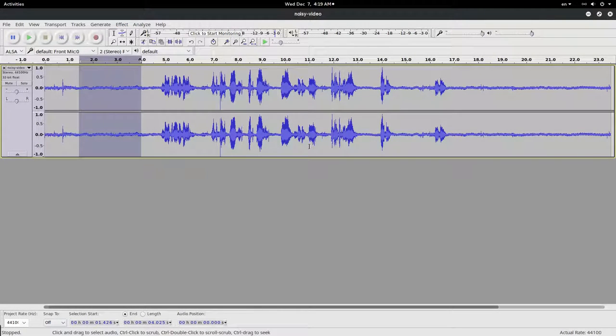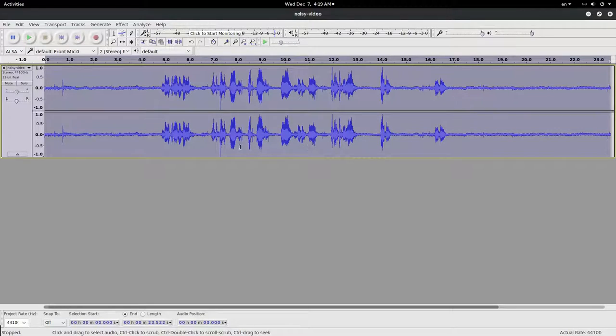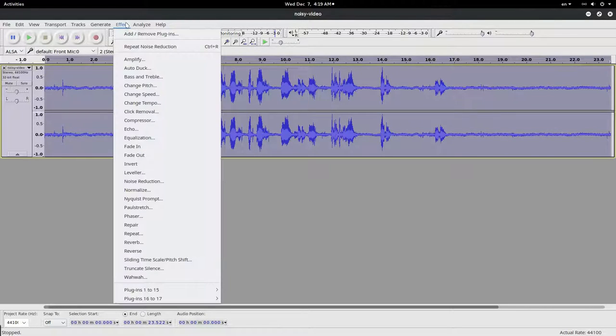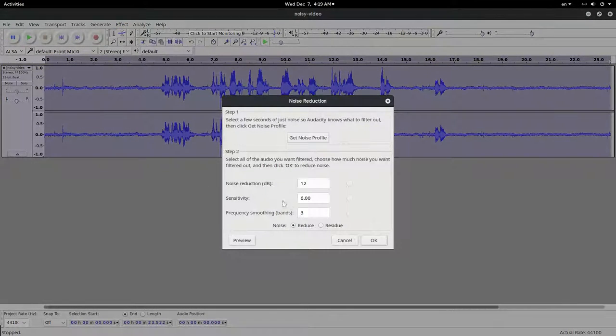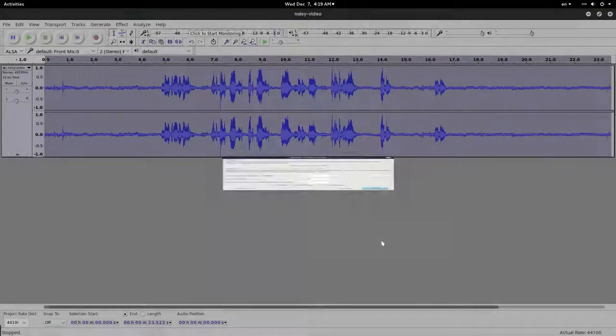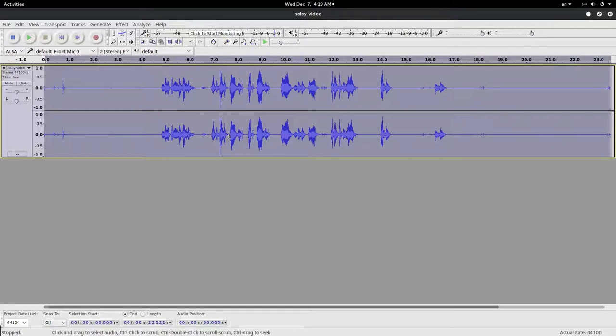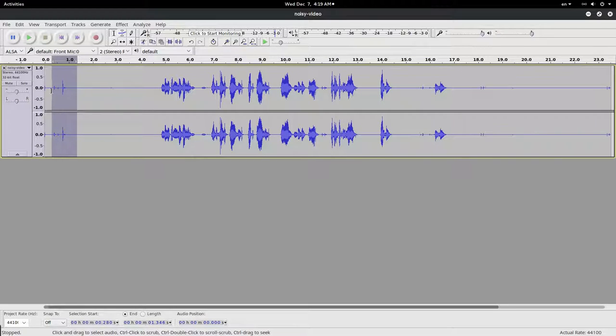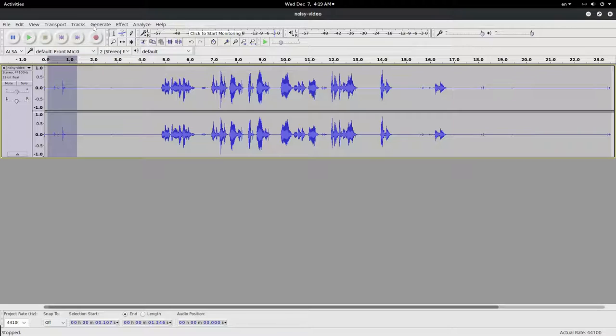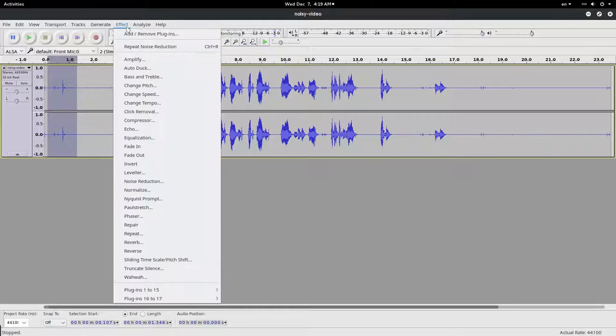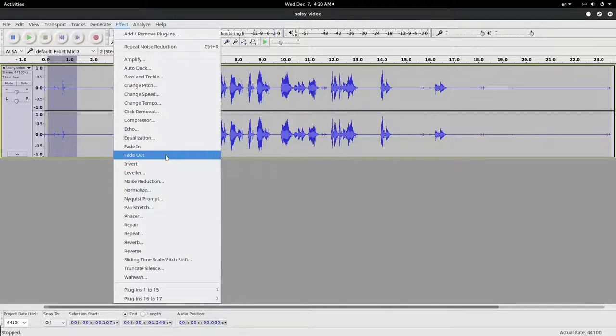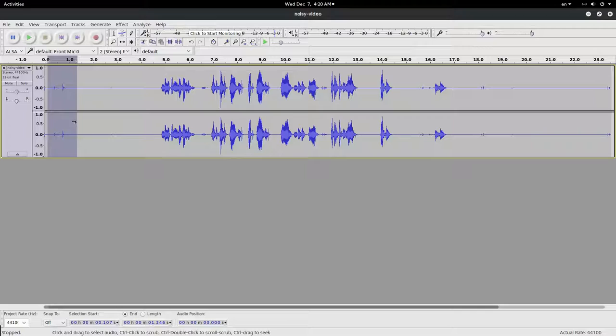OK, and one more time Ctrl+R. Now if we want to clean this thing here, you can select it and go to Effect and do Fade Out. And Ctrl+R, repeat one, two, three times. OK, gone.